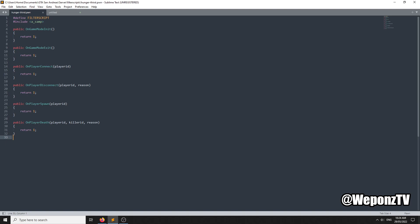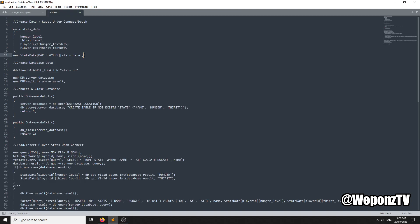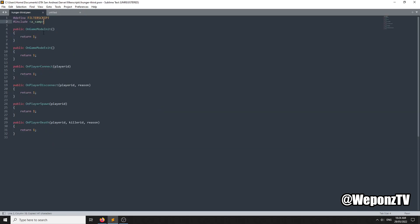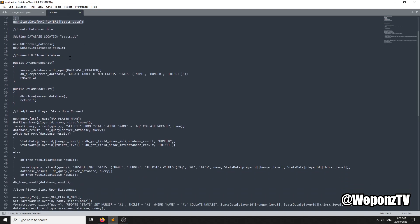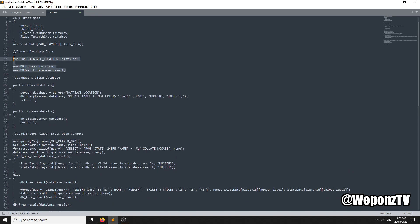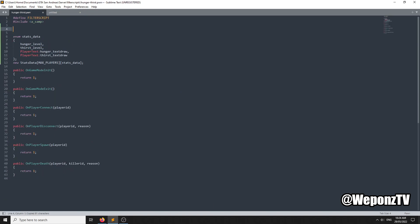Basically, I'm going to teach you how to create them, update them, and also save them. It's going to be saved in a SQLite database. The first thing we're going to do, before we create the database, is create the enumerator to store the data in. We'll create a StatsData — you can name this whatever you want — but you need a hunger level, a thirst level, and text for the textual: the hunger textual and the thirst textual.